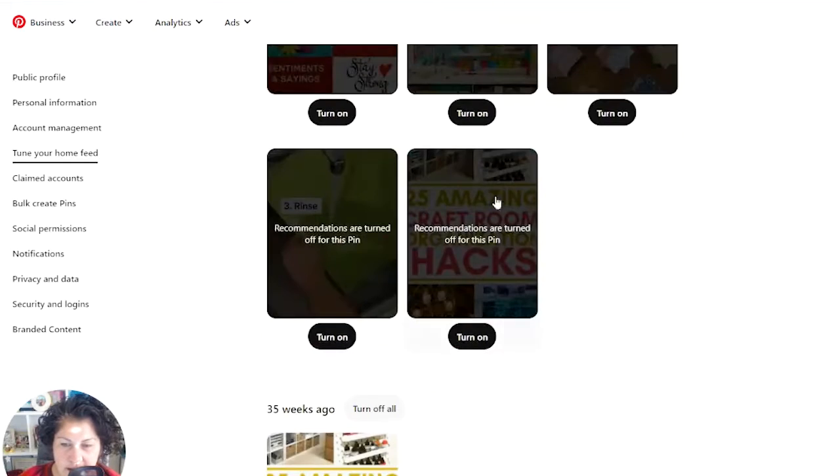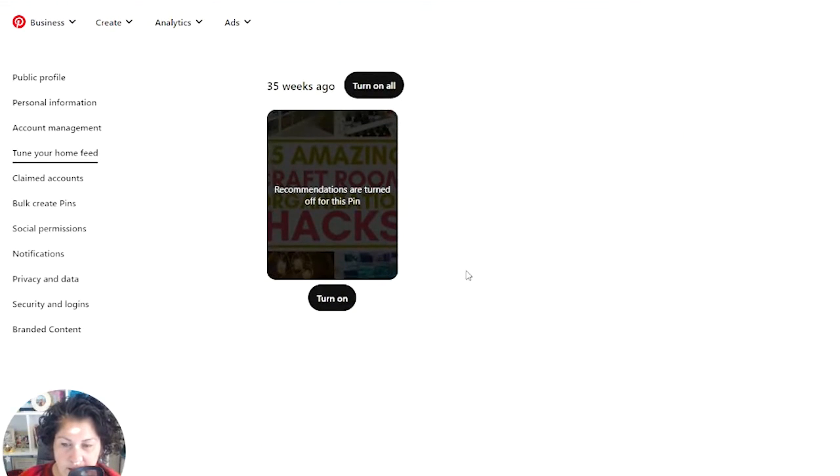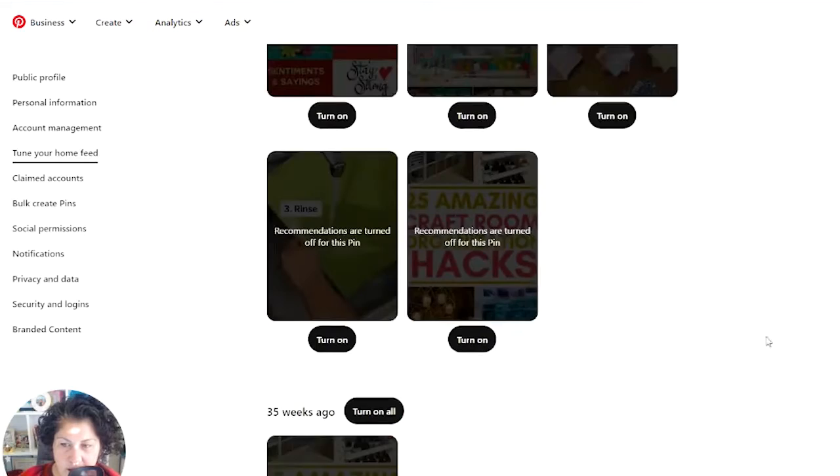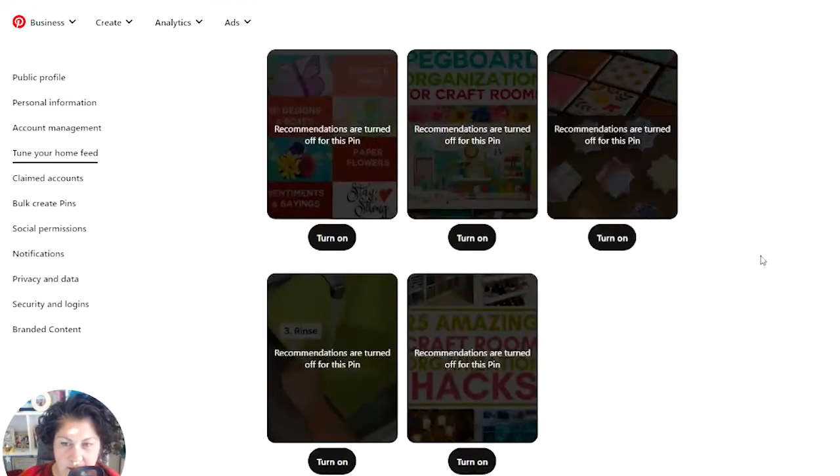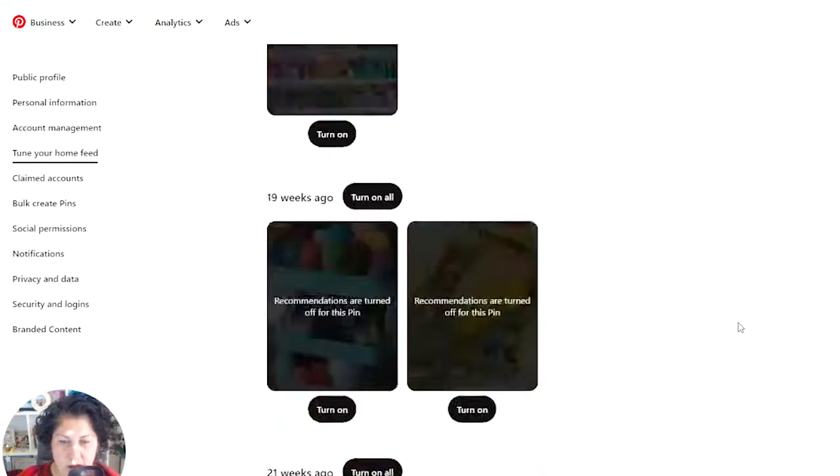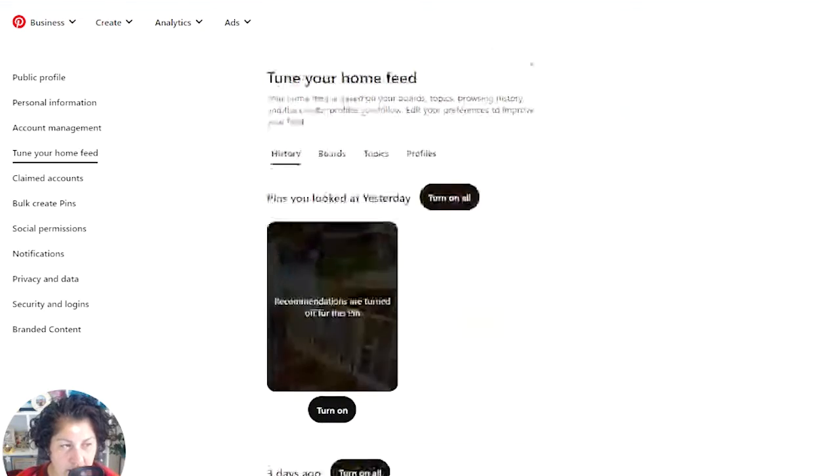And you're only going to see stuff recommended from the people whose accounts you follow. So it looks like it's only going to go back about 35 weeks, maybe a year is probably as far as it goes back.